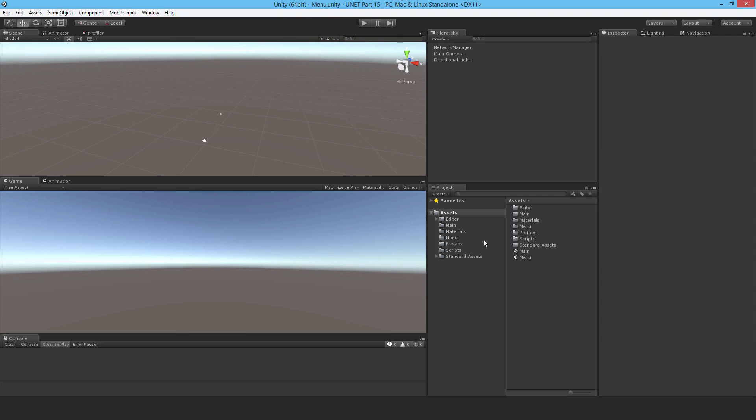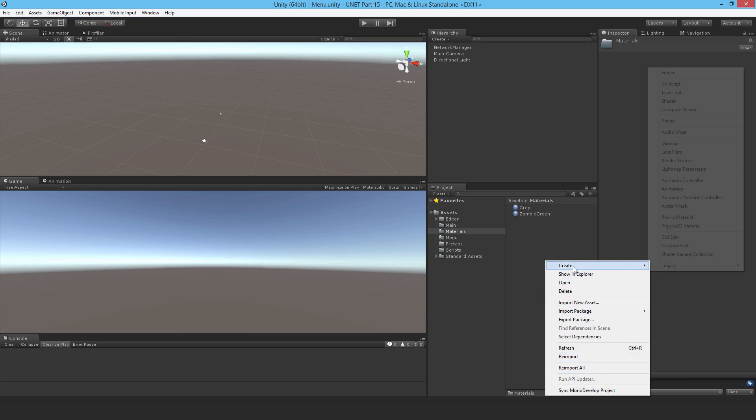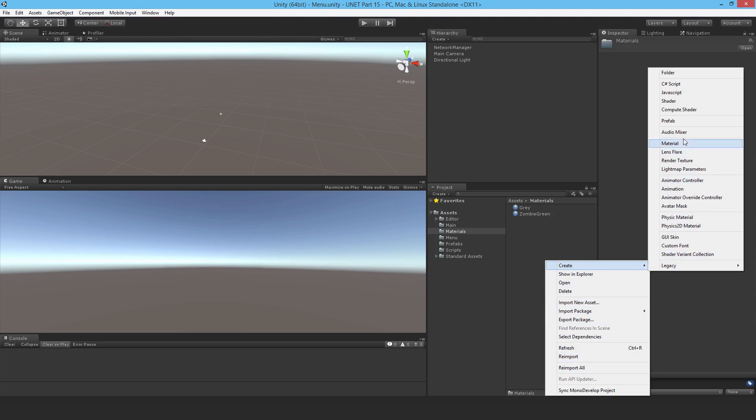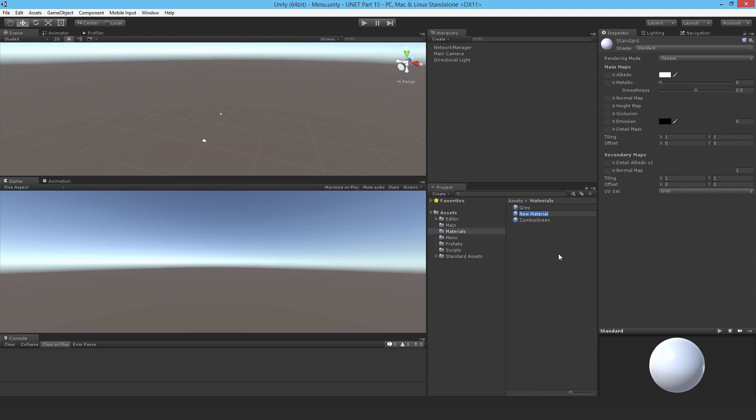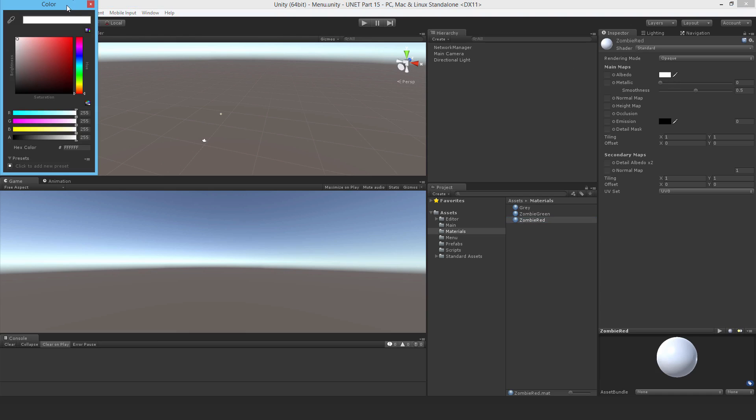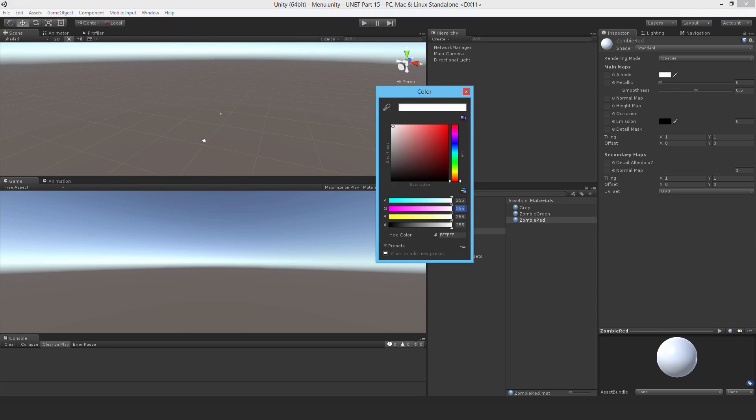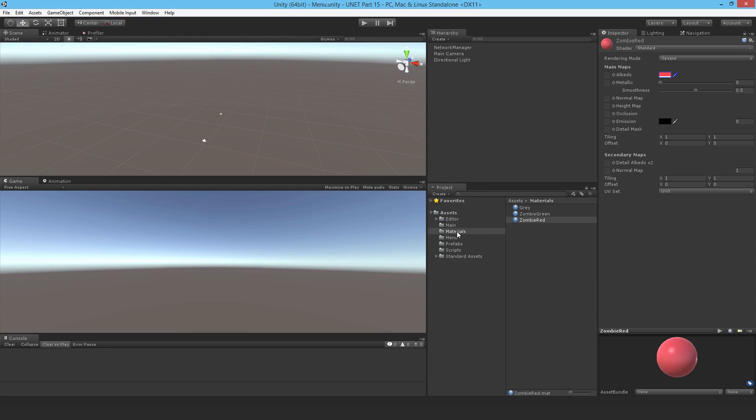First I'm going to make a new material and call it Zombie Red. When the zombie is attacking, the zombie's color is going to change to indicate that. I'll set the color to RGB 255, 75, 75 to give this sort of pale looking red, pasty looking red.